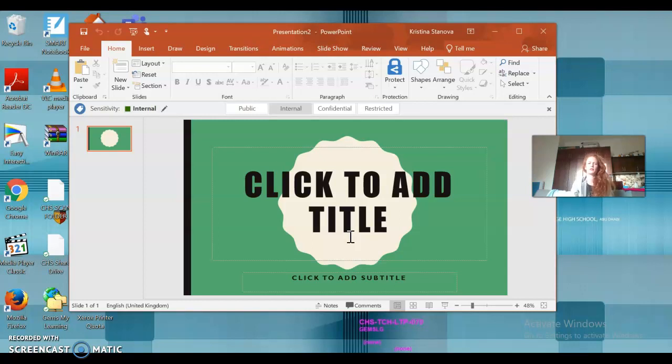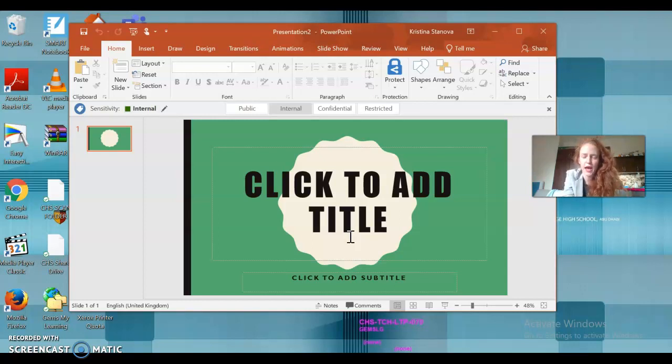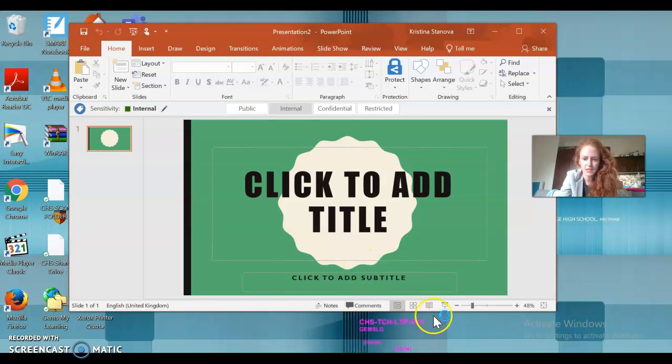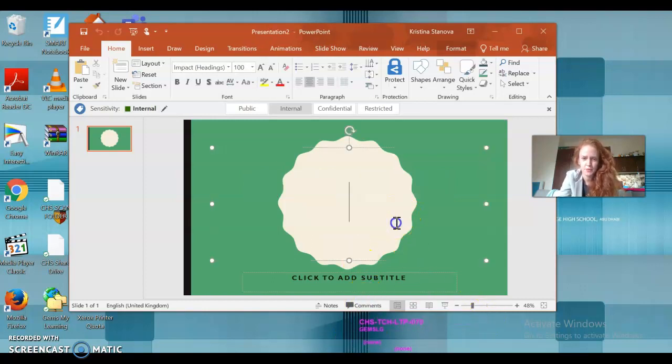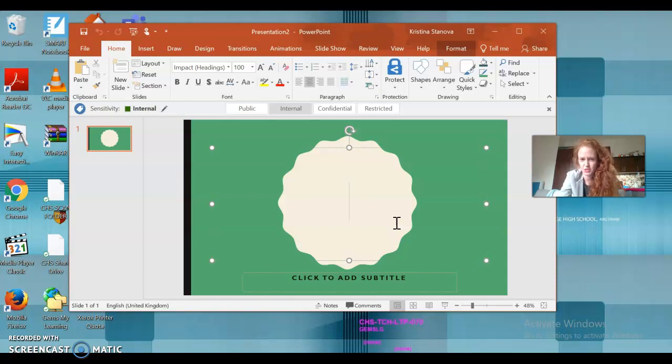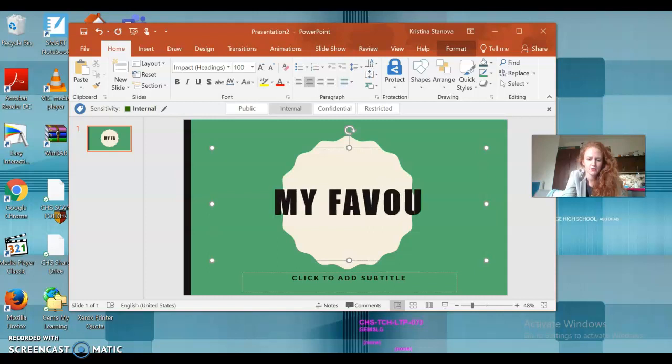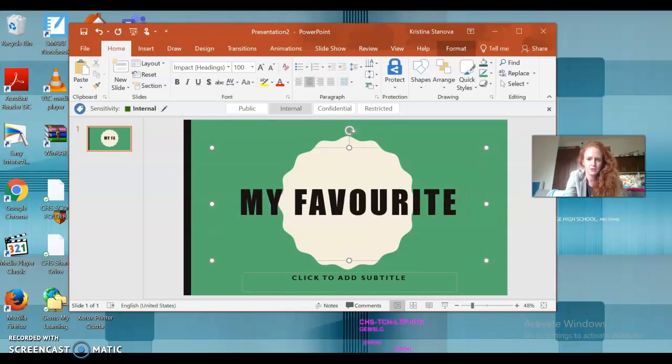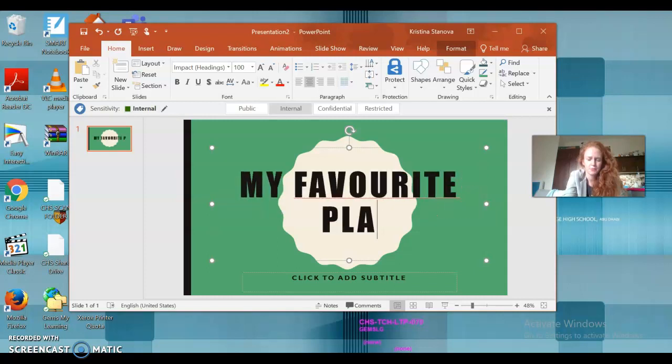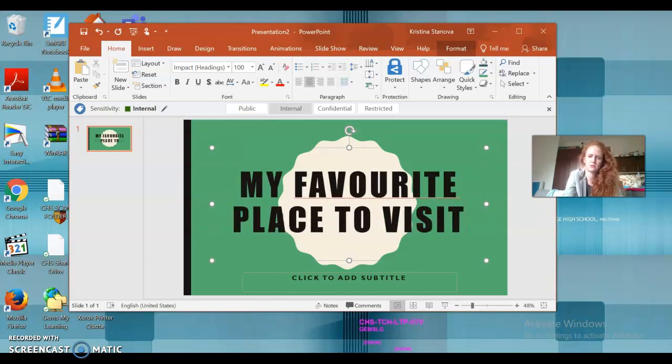There we go. Click to add title. Now you need to add a title. Okay, so we have these four topics to choose from. I chose my favorite place to visit, so I click in and I'm gonna write 'my favorite place to visit.'